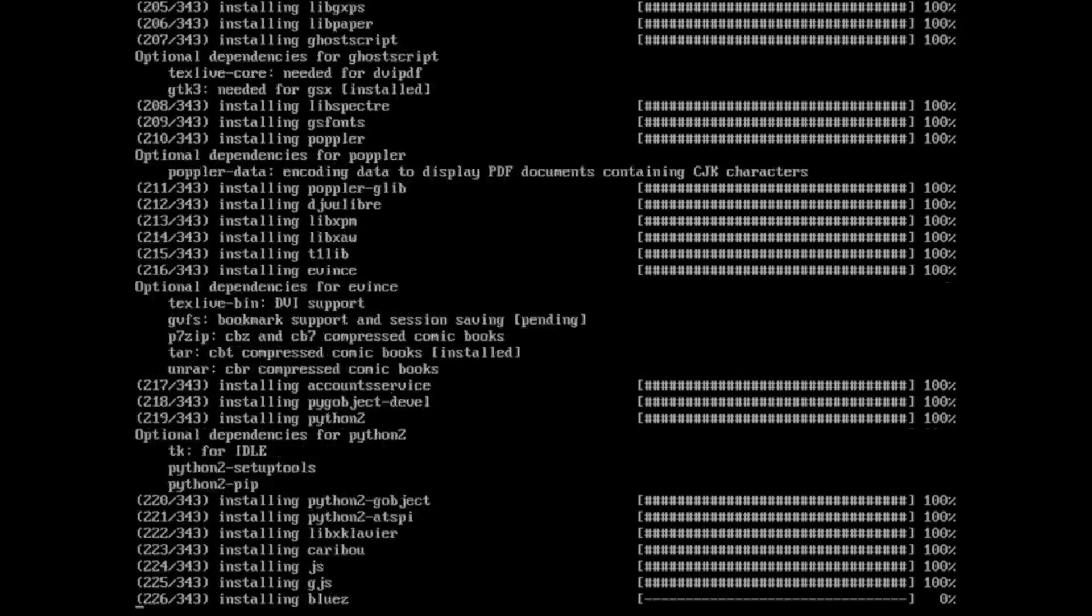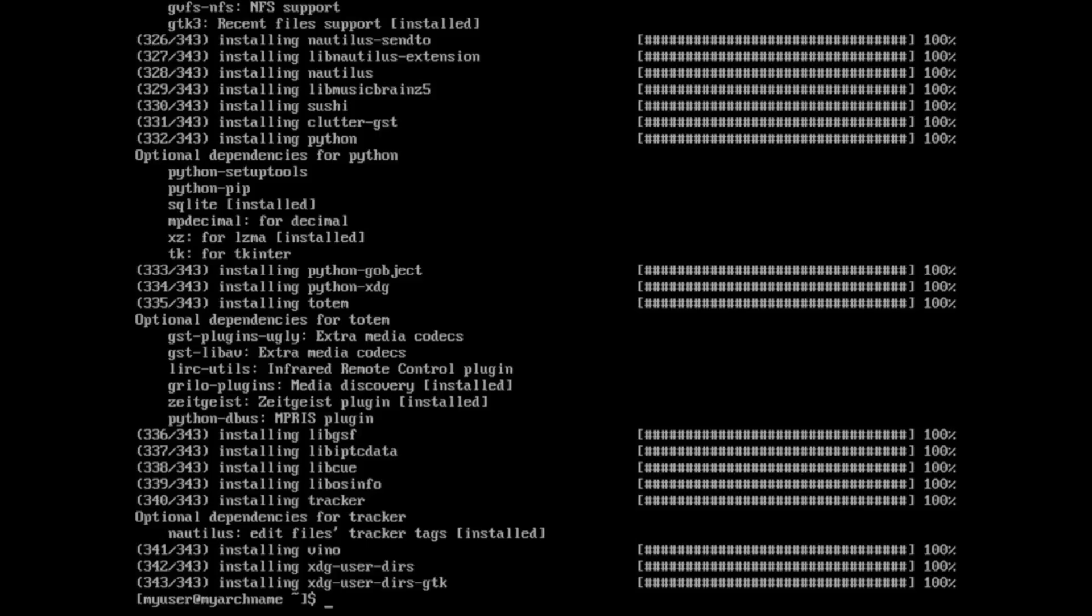And then GNOME is going to be the actual environment we log into. And so on Windows, it's kind of the same thing as your desktop is the actual desktop environment. And when you see the login screen, that would be more like GDM. So I installed that and sped it up again.